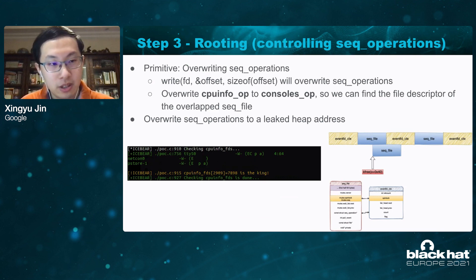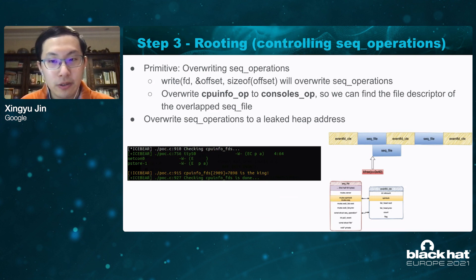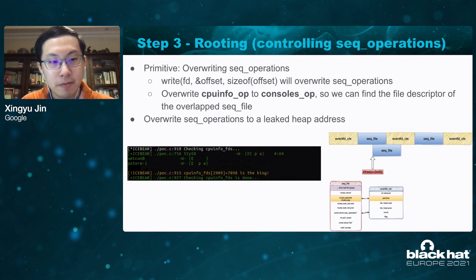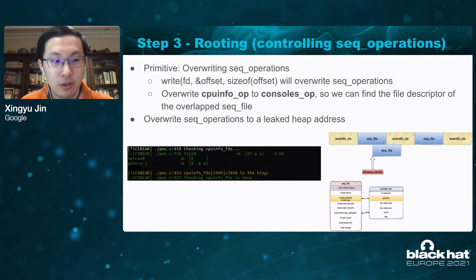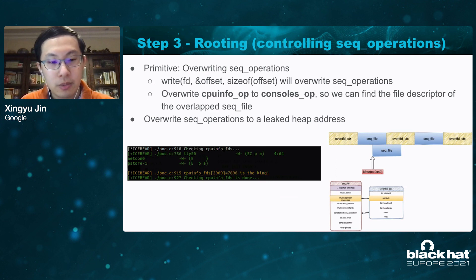My approach is to override the sequence operation, because sequence operation contains several kernel function pointers. Tempering the sequence operation is a keen interest for us. Not only can you use eventfd to leak kernel information, you can also write data to the eventfd file descriptor and override the count, effectively overwriting the sequence operation. Since we have a lot of file descriptors opened for /proc/cpuinfo, to find the file descriptor of the overlapped sequence file object, my solution is to override the sequence operation from cpuinfo_ops to console_ops and read data from every file descriptor to find the corresponding file descriptor.